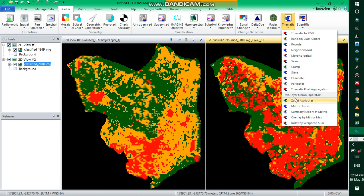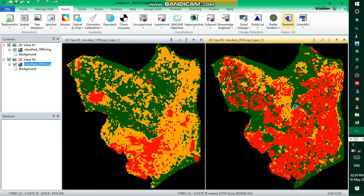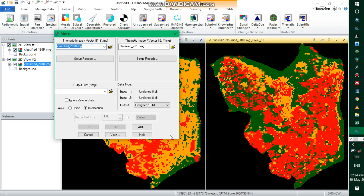Now we need to click on Raster, go to Thematic, and then Matrix Union. We're going to use the Matrix Union to detect those changes. Change detection is the process of identifying differences in the state of an object or feature by observing it at different times. The Matrix Union dialogue enables you to create an image file containing classes that indicate the class values of the input files.